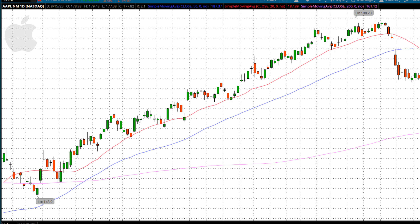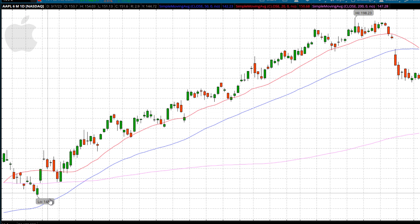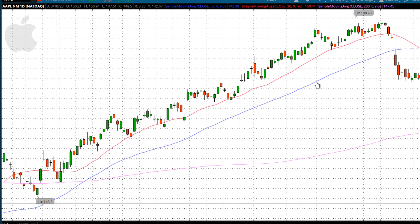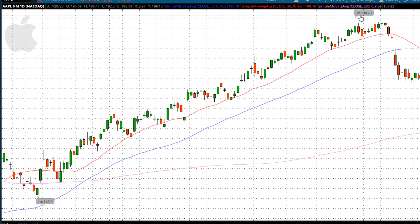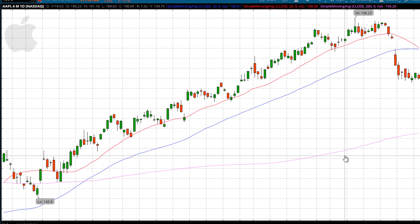If you want to see what was the high and the low over the last six months — in this case for Apple — well, there it is. There's the low, there's the high. This is a six-month daily chart.